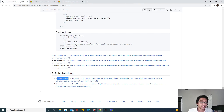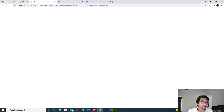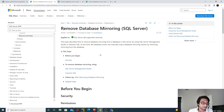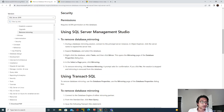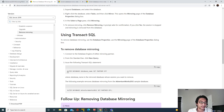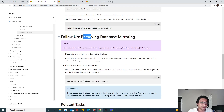The last thing we'll cover is removing the mirroring. Let's go to the documentation, which describes removing database mirroring. You can remove mirroring using SSMS or using Transact-SQL queries as well.